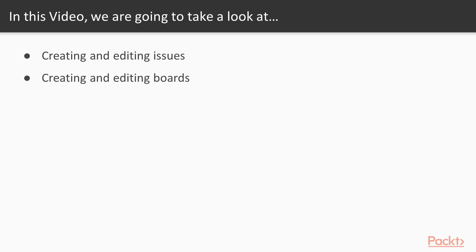In this video, we'll take a look at how to create and edit issues, and how to create and edit boards, and a lot more.